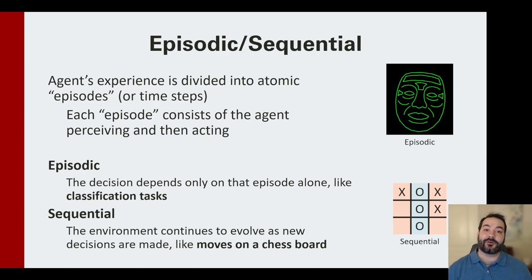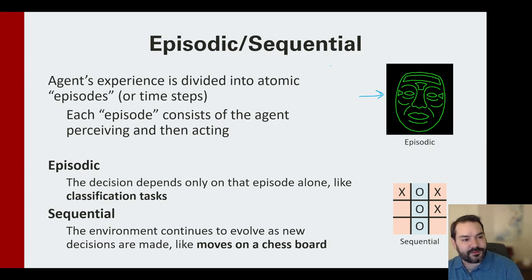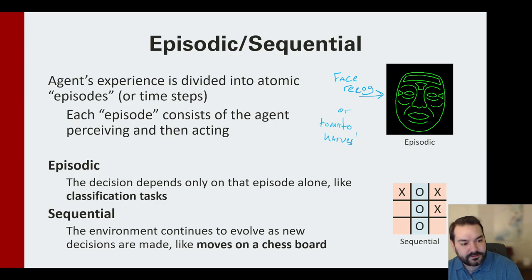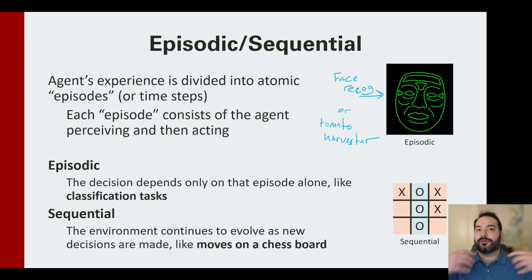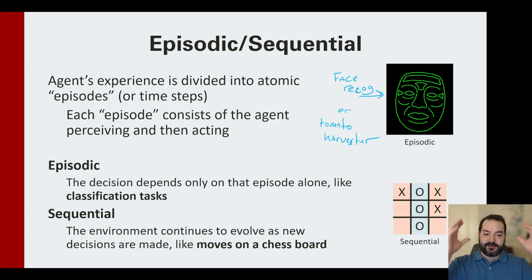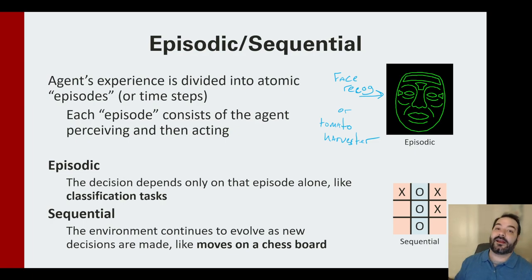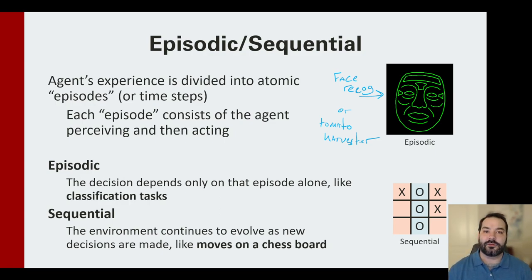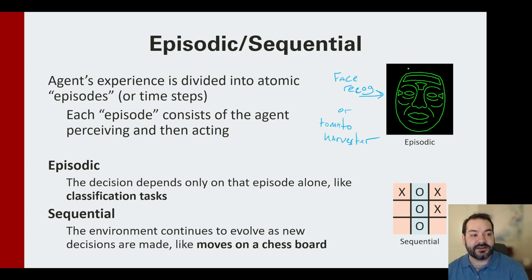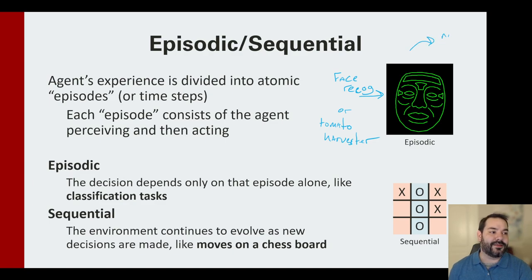Next is episodic versus sequential agents. An episodic agent — like a face recognition system or the tomato harvester agent mentioned earlier — evaluates only the current instance. My agent scans the tomato plant and evaluates only that plant; it does not care what happened with the plant before it. It may keep statistics, but it won't make decisions based on prior episodes. Same concept with face recognition: when I move to the next face, I don't care about the previous one.